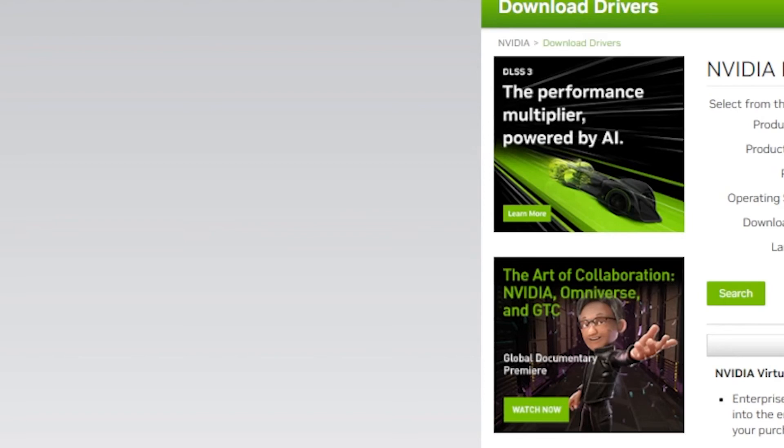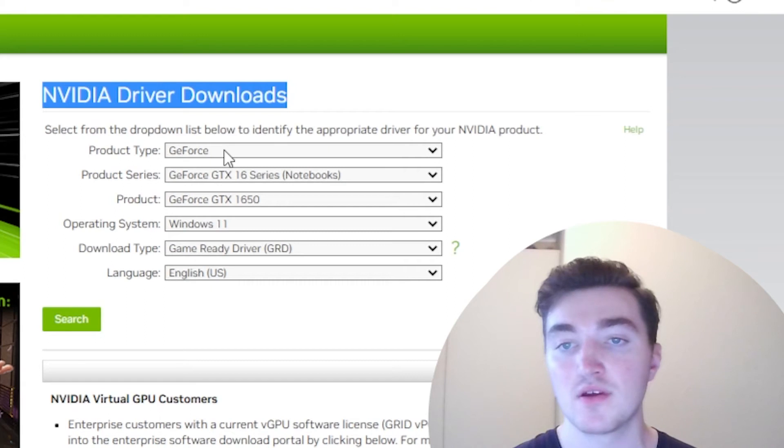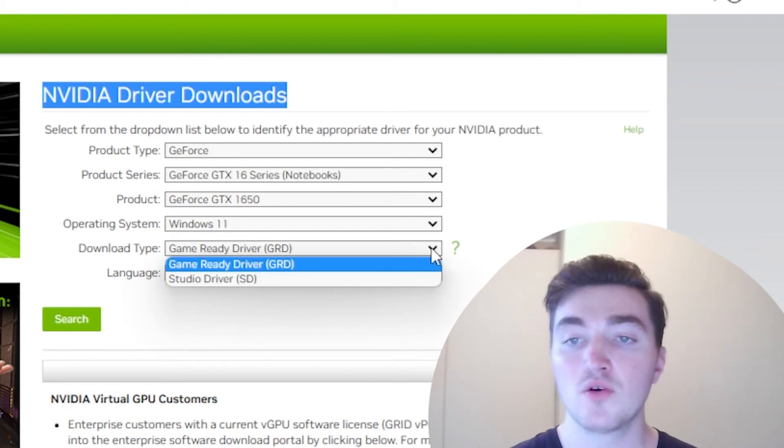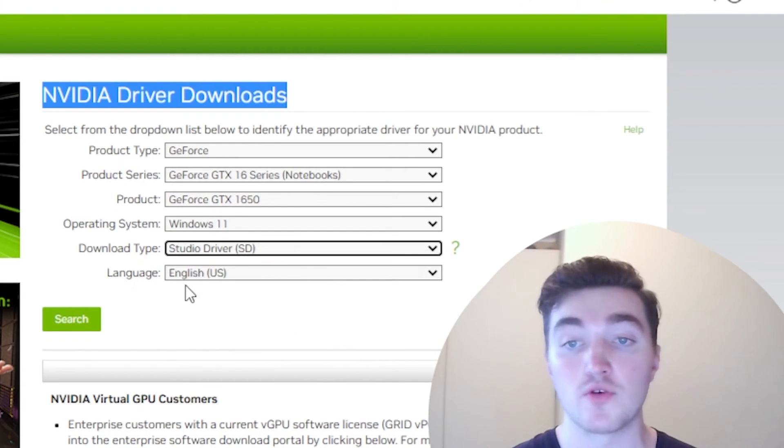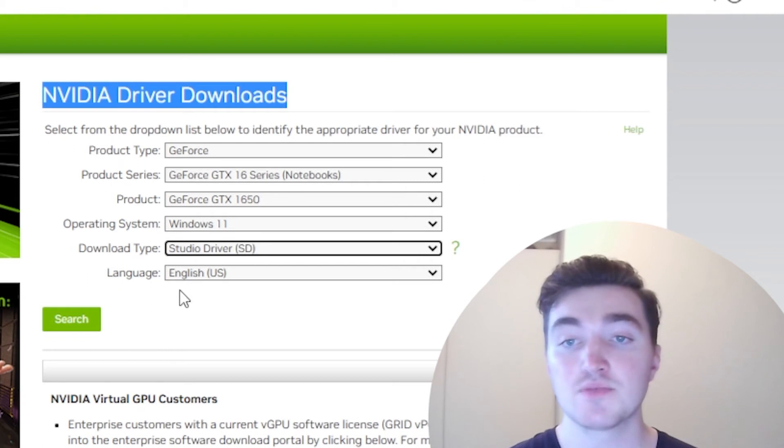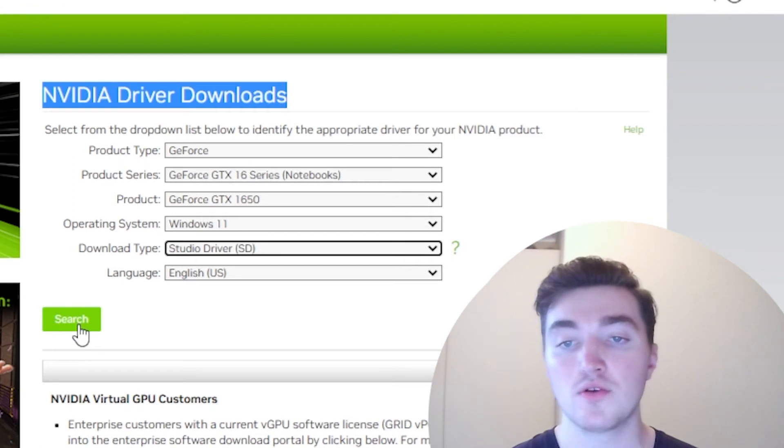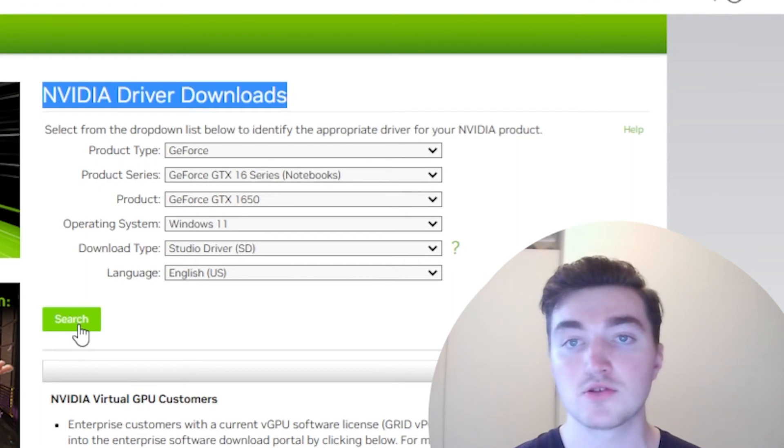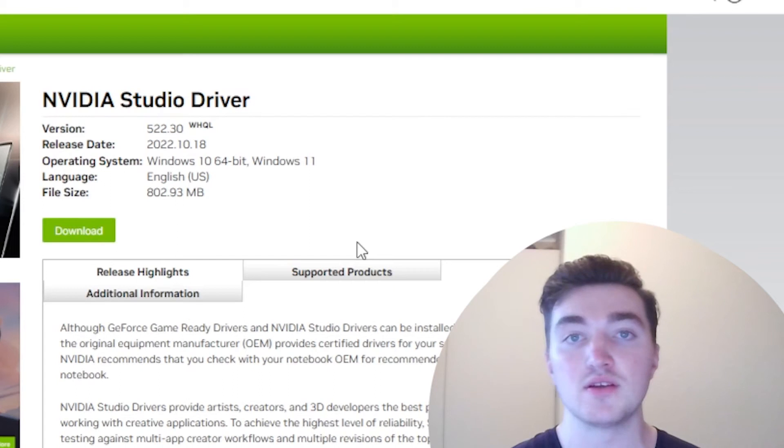It's an Nvidia. So here is their website. I will fill in the details. And you also want the Studio Driver for the Nvidia. This process is pretty much the same for Intel and AMD as well. So now click on search. And here you can simply download the driver.